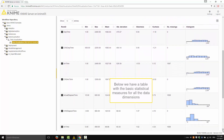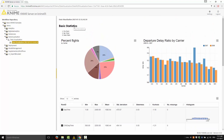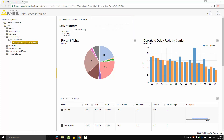Below, we have a table with the basic statistical measures for all the data dimensions. The last thing I would like to notice in this page is the title here. This title is a piece of text or a piece of HTML code, whatever you choose when you design the page.